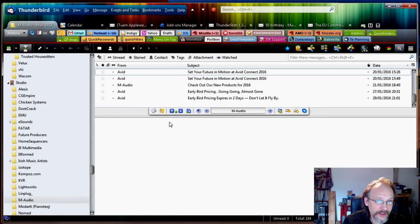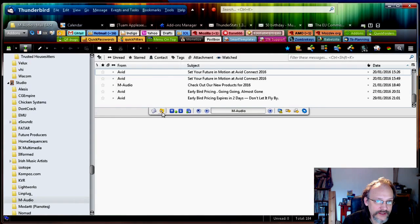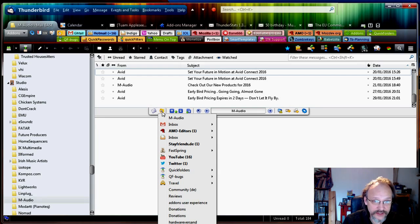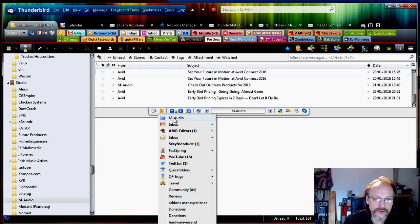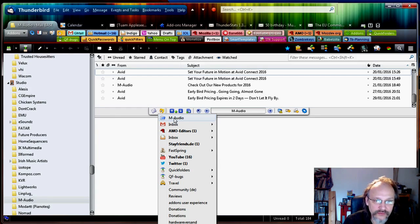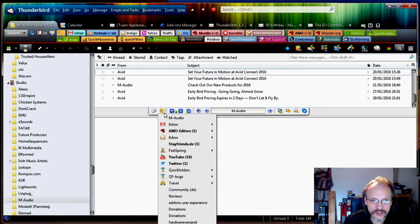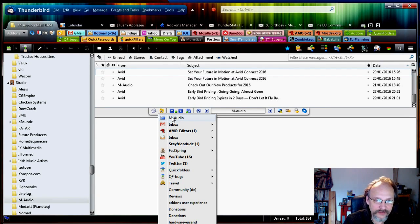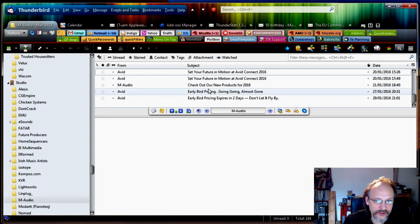And another way is use the recent folders that always shows the last visited and last modified folders. So the ones that got new emails or that got mails moved to. So I could have just jumped to it by clicking the little clock and then the top item there M-Audio.